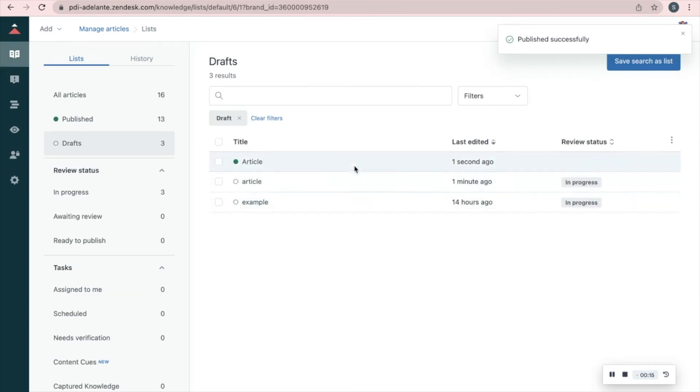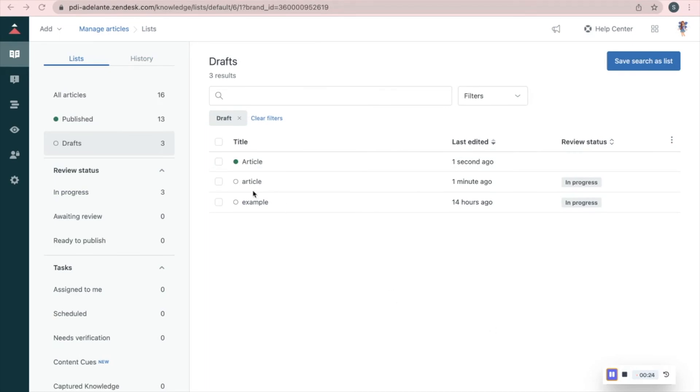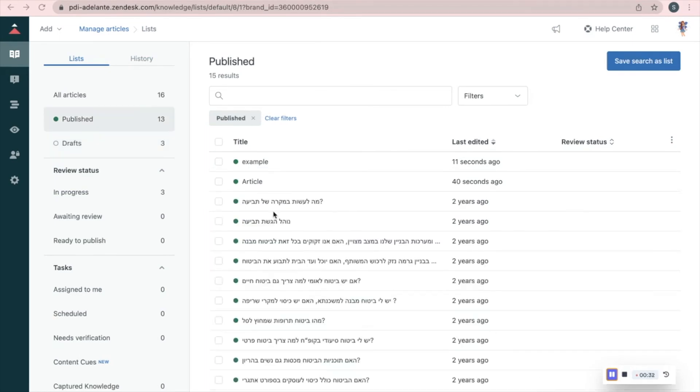Now you can see the circle turns green and your new article is published. On this page, you can also unpublish an article like this.